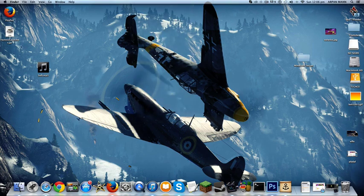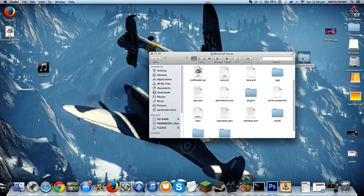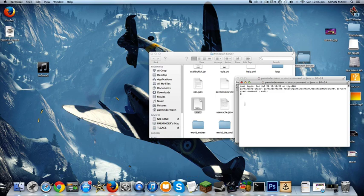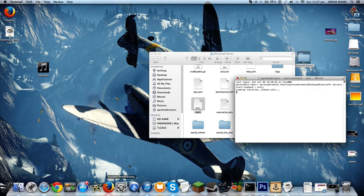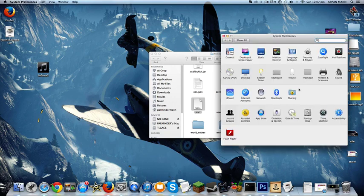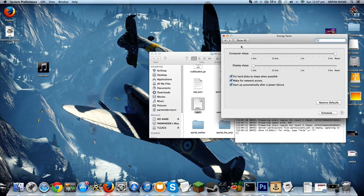Go to your settings, preferences, go to energy saver, and you put the computer sleep to never and display sleep to one minute. Basically what this does is your computer never goes to sleep, but the display, the screen goes black, and when you come back on, your server will still be running and other people will still be able to play on it.